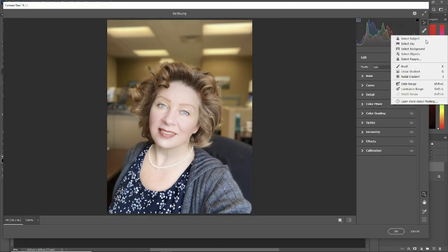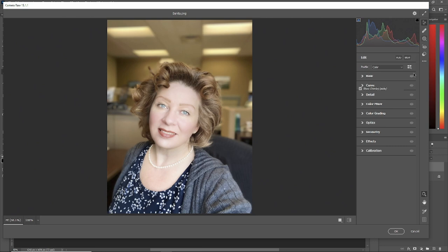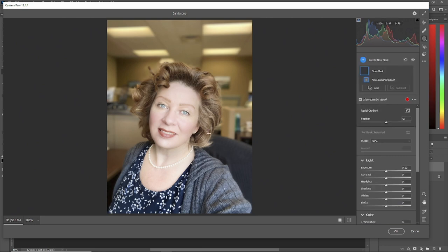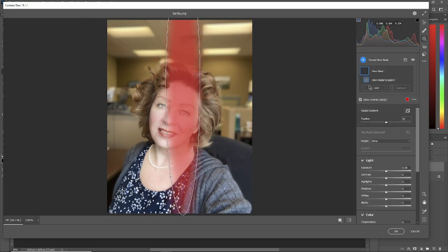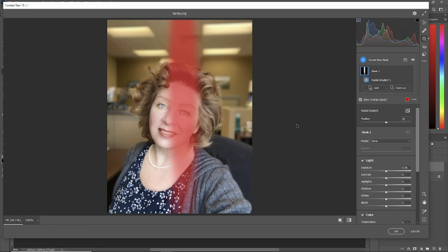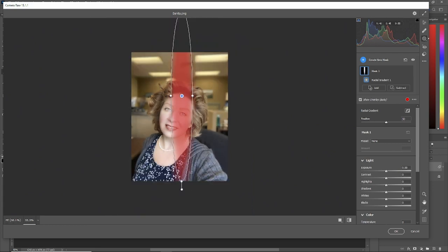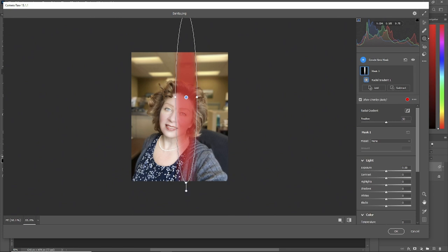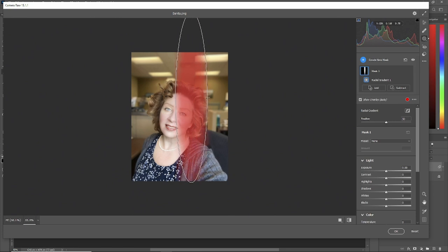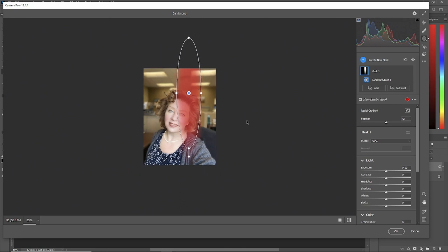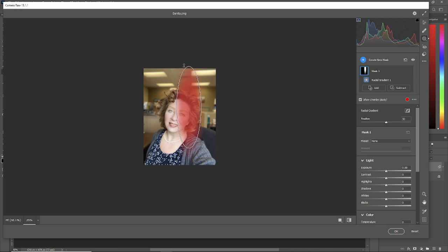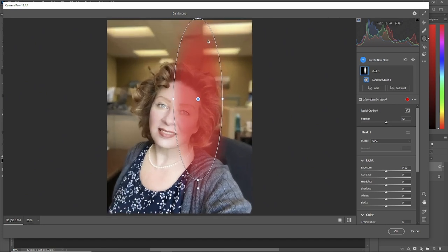We'll go up to the masks and we'll go to radial gradient again. I will do the same procedure. Radial gradient there. Doesn't have to be perfect. V key, control minus and use your alt key. I'll move it around to where you think you might want it. Let's grab a little more of our hair. Bring it up here. Control minus. We can grab that other handle. Control zero. Name it left.